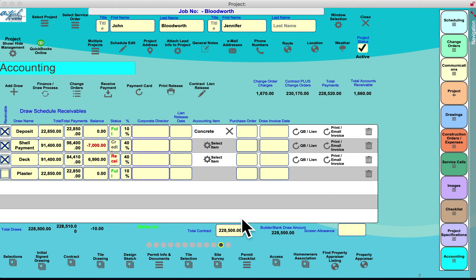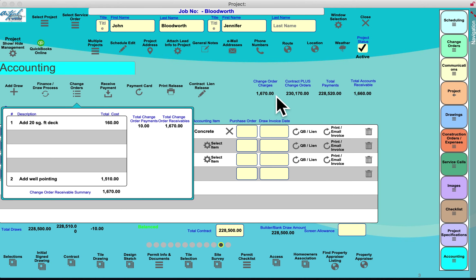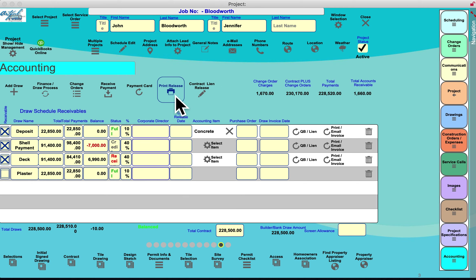Last but most important is the Accounting tab. This allows you to create the draw schedule, print or email invoices, and push to QuickBooks Desktop via a plug-in or QuickBooks Online — we link to both. As you add change orders, they're listed here. You can receive payments against draw receivables or change orders to get a total accounts receivable, and print releases of liens. Everything is in one place in this digital project folder.